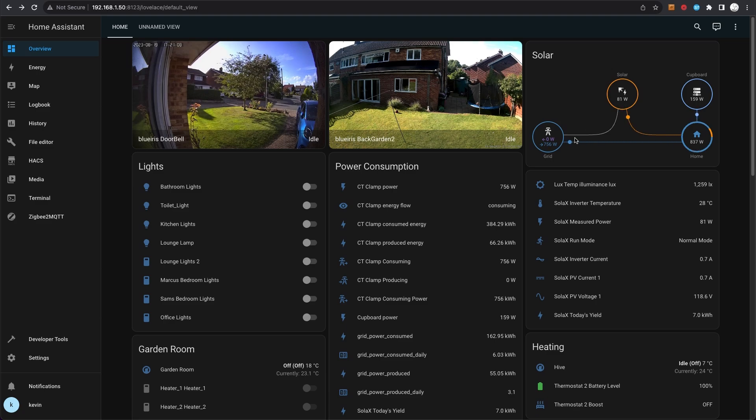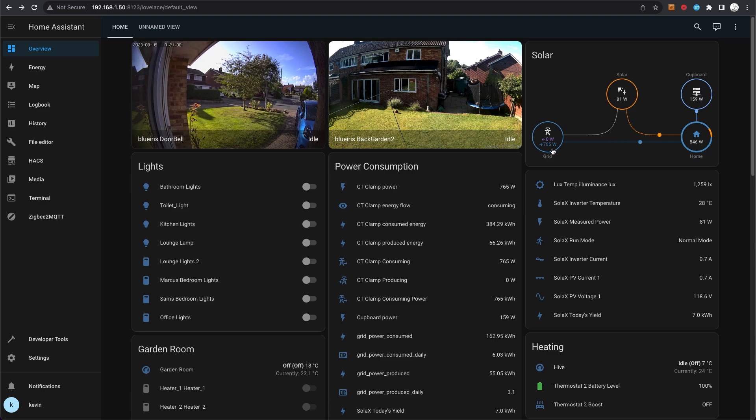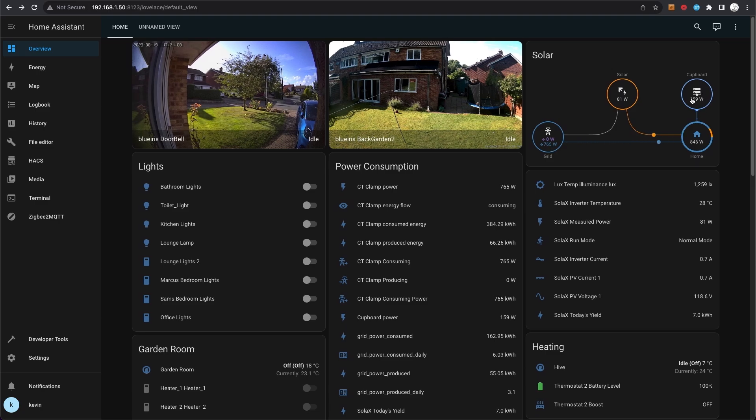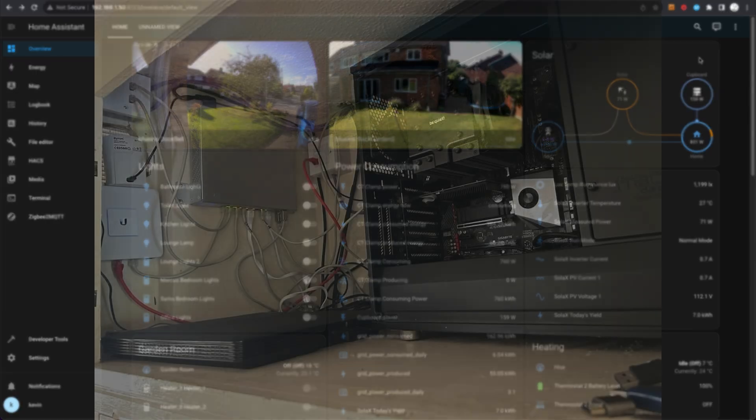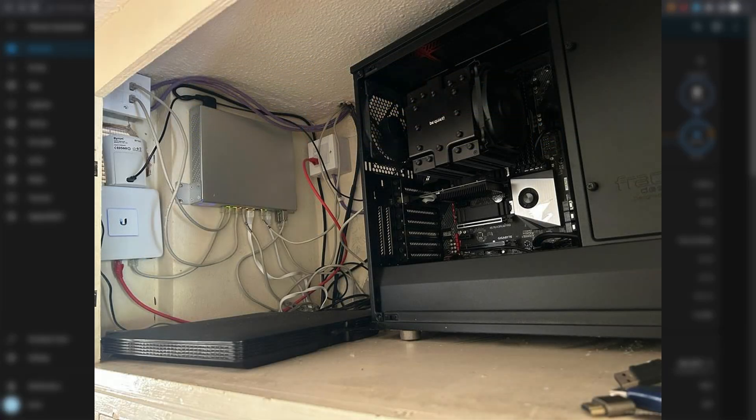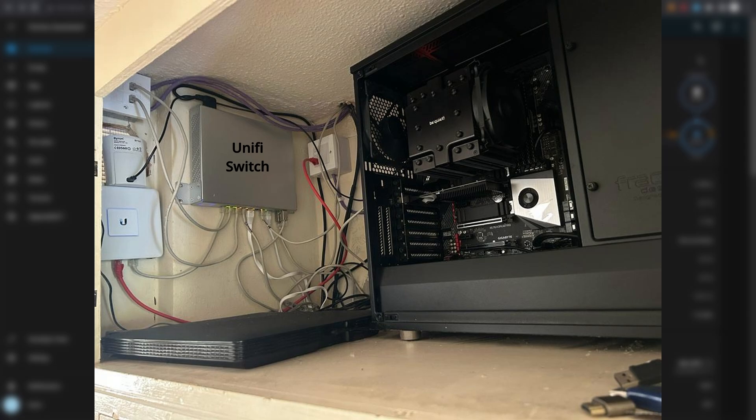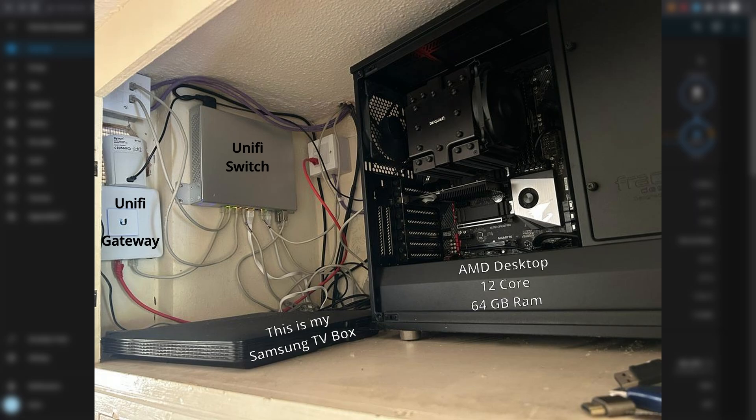The cupboard up here that currently says 159 watts - that's a cupboard I have in my hallway that houses all of my network equipment. I use Unifi network, so I've got switches in there and a Unifi gateway. That also hosts a large server - it's not a server, it's a desktop computer with a 12-core AMD CPU, 64 gig RAM, lots of storage.